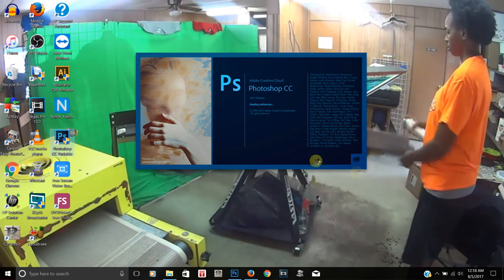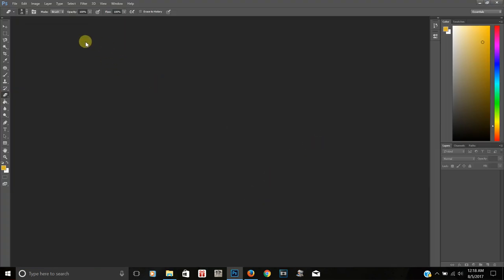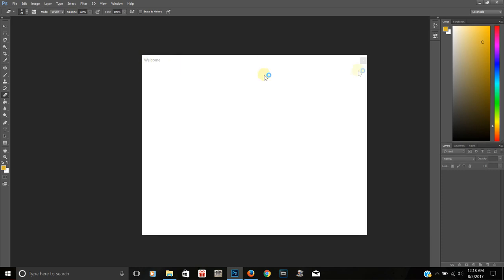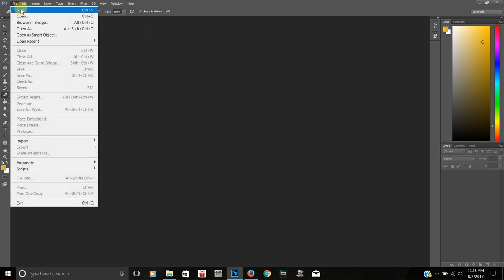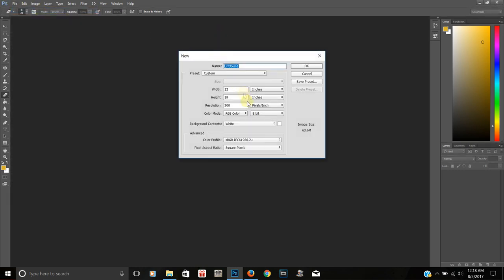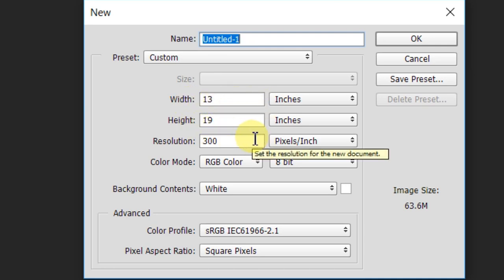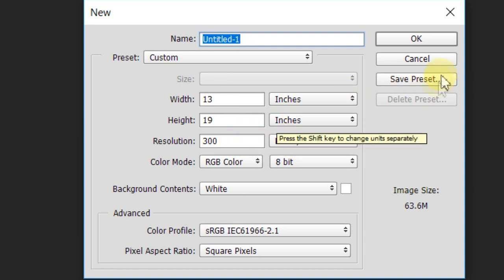So the first thing that I would do is open up Photoshop. And once Photoshop opens up, what I like to do when I'm working on designs is create a new file right here. I'm usually working in 13 by 19 because I use those size transparencies when I'm screen printing for most of my orders.